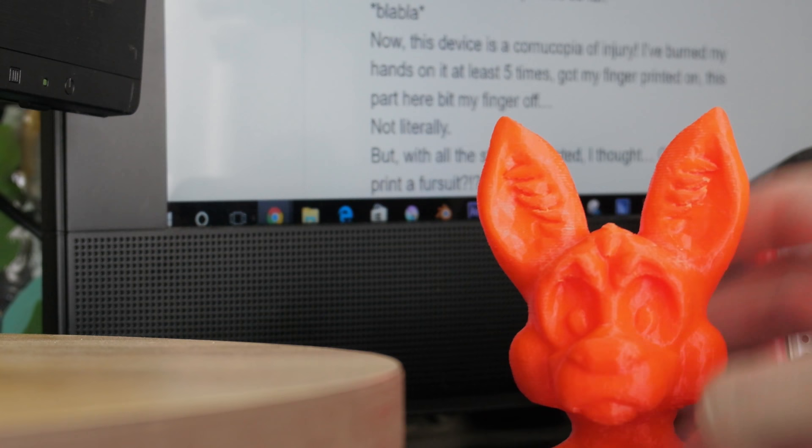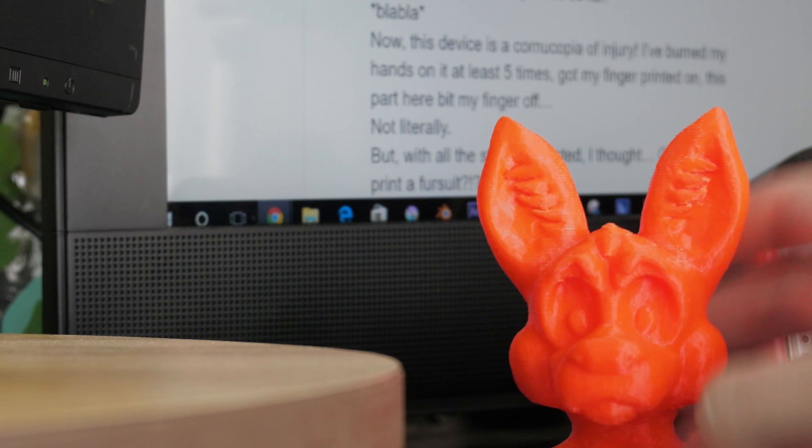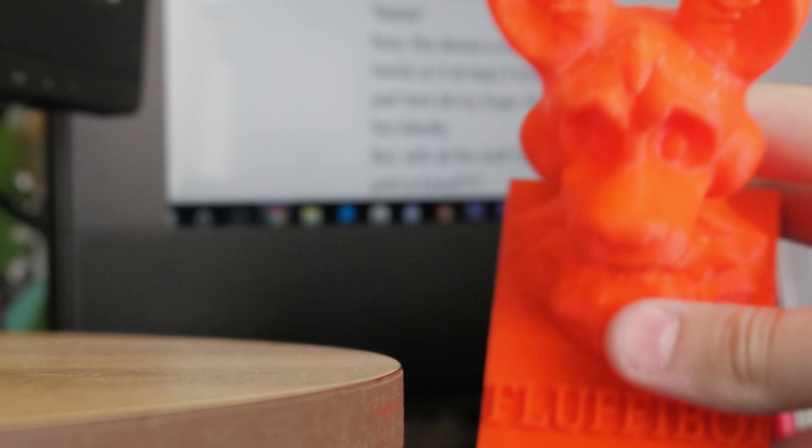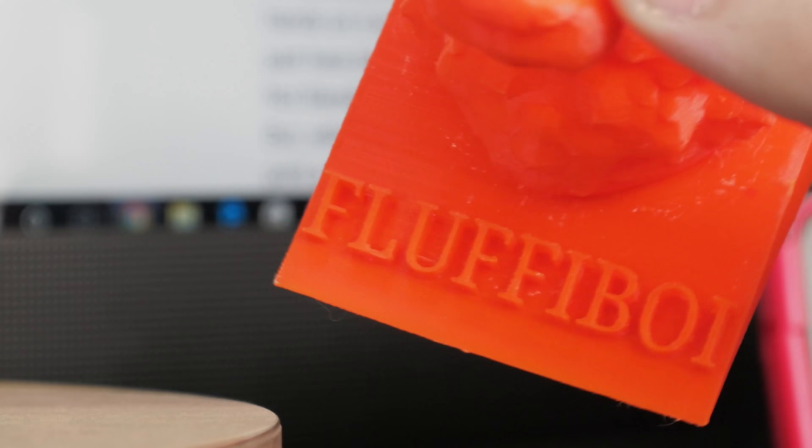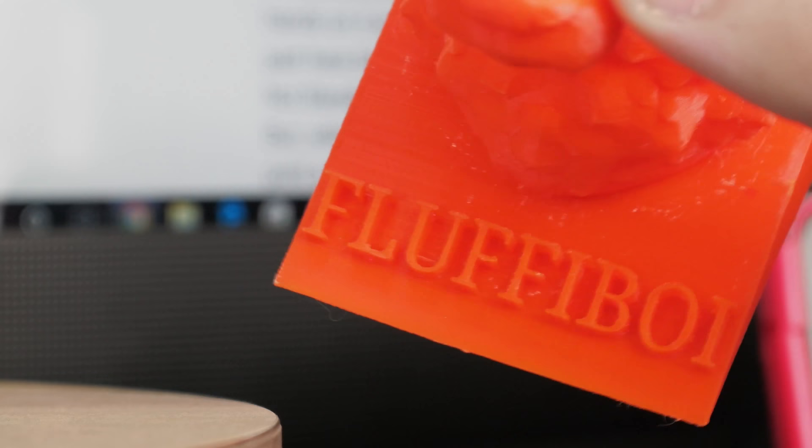One thing I 3D printed is this. I found this model online of just a generic furry head and I did some editing to it. I added this text and wrote on it 'fluffy boy.' I thought that was funny.